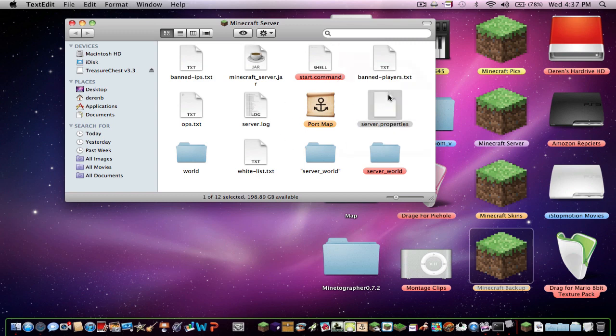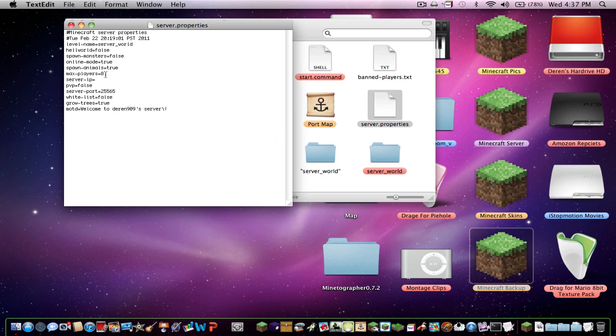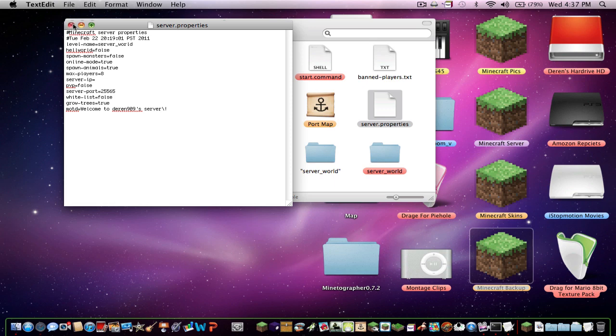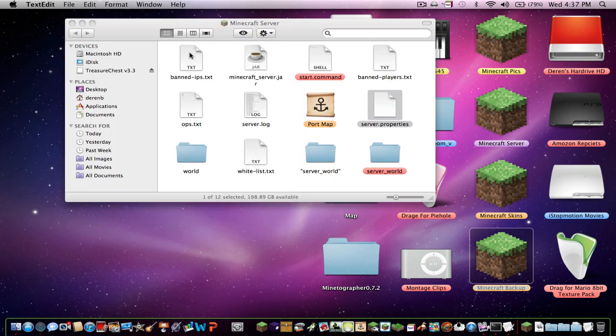You're going to want to hit server.properties and then level name. That's the level name of your old server, your save world. Let's say it's like Jake's world. You want to hit level name equals Jake's world, or any other name. It differs between what your name is.